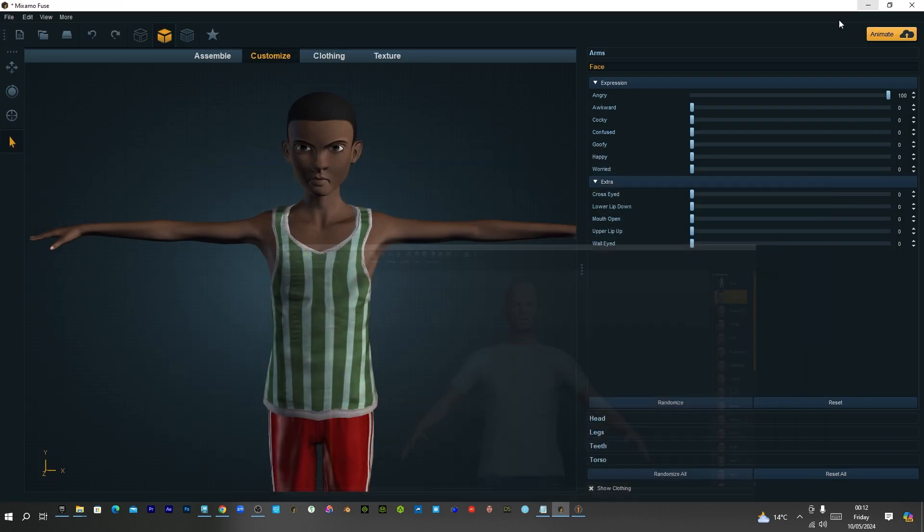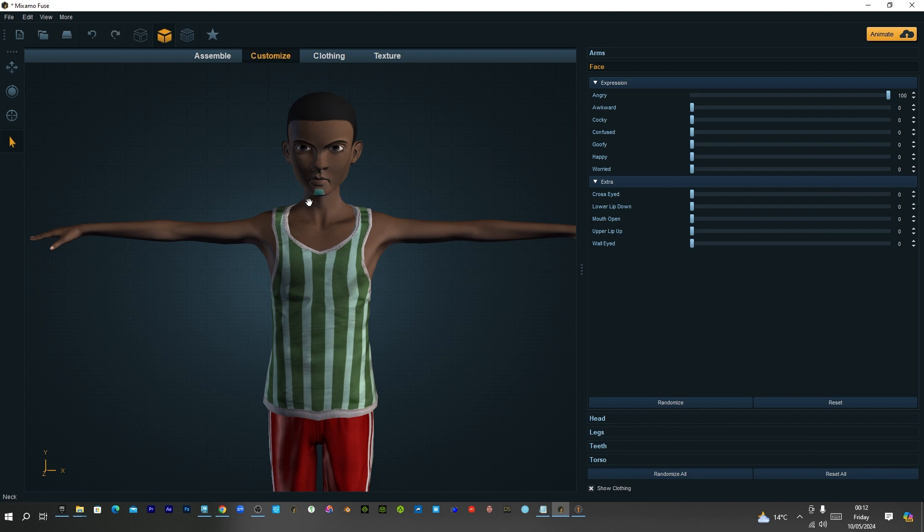But in Fuse, it actually just morphs it, like sculpts it while it maintains the wireframe. Do you understand? So that is why it works in the blend shape.